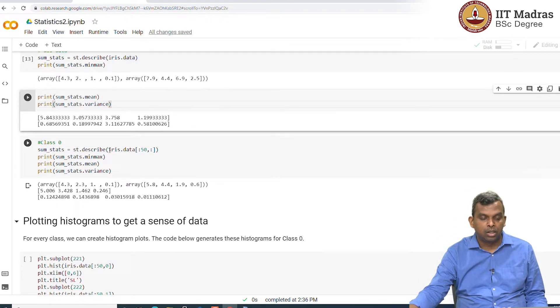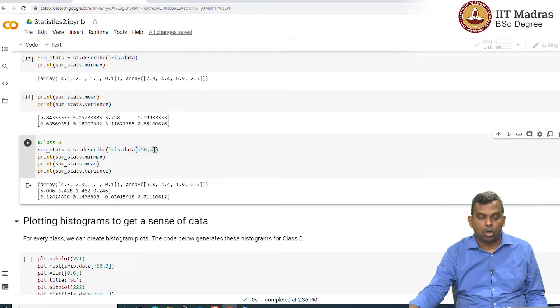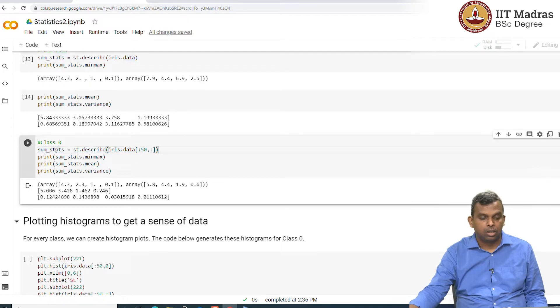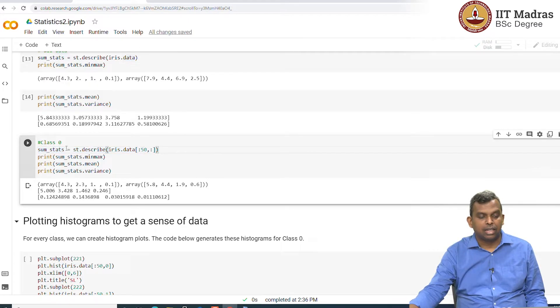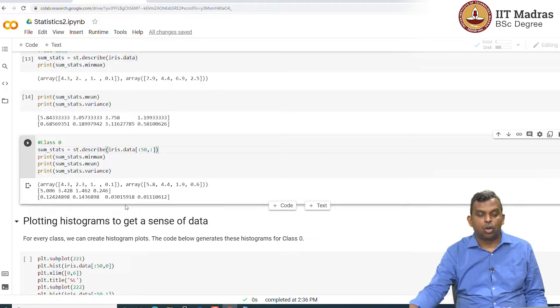You can do that also for class 0 alone. Class 0 has to stop at 50. I am stopping with 50 rows and all the columns, that is what this command means. I am taking data here only for the first class, class 0. And again, I do the same thing. Once I get the sum stats, minimum, maximum, mean and variance, that gives you all the summary statistics.